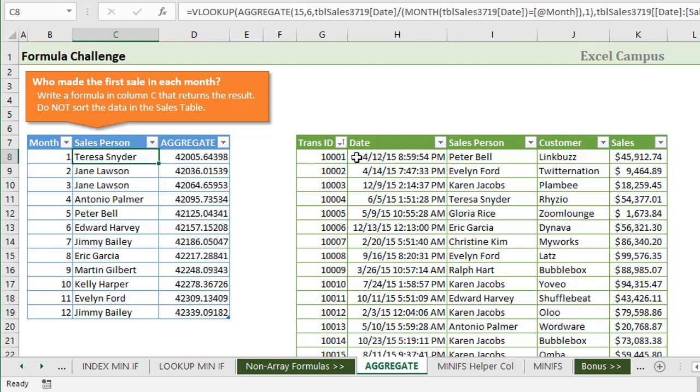In this video, we're going to look at how to use the aggregate function to solve this problem. I should mention that the aggregate function for this particular solution is not an array formula. So we do not need to use Ctrl-Shift-Enter to enter this formula. You can download this file and I'll put a link to that below the video.